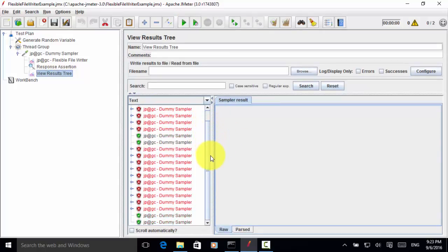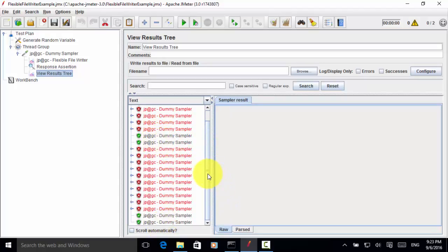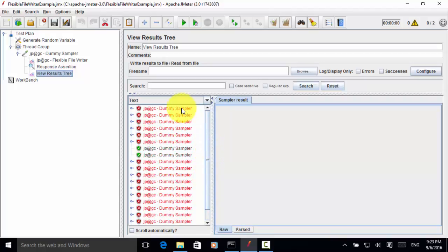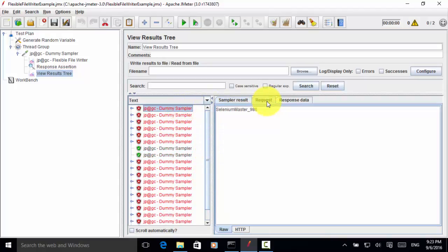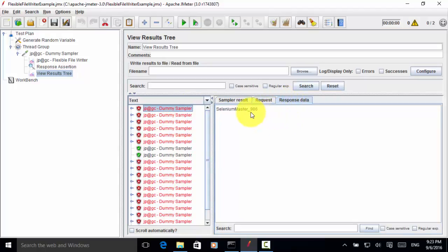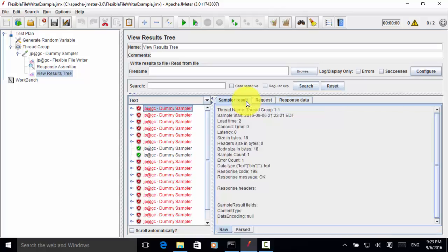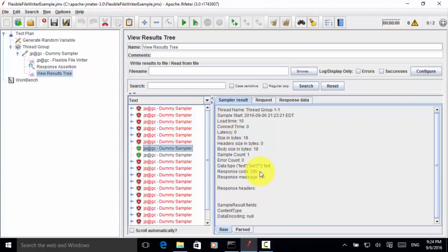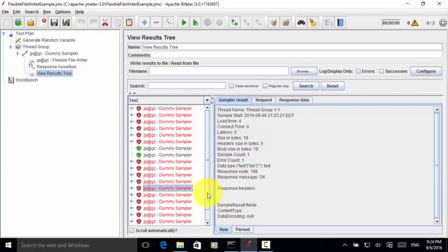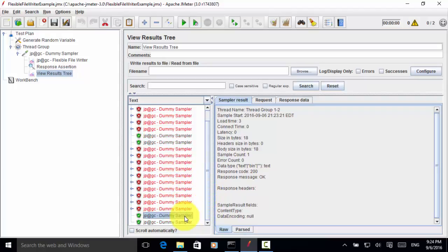Now let's look at the result tree. So from these samples, we have four tests passed and all other tests failed. So if you look at each sampler, this one request is 986. Response is 986. But the response code is 198. Because 198 is not equal to 200. So this test failed. And this is 198. Next one is 198. This is 198. This is 200. This one is 200. So we have 198 and 200.